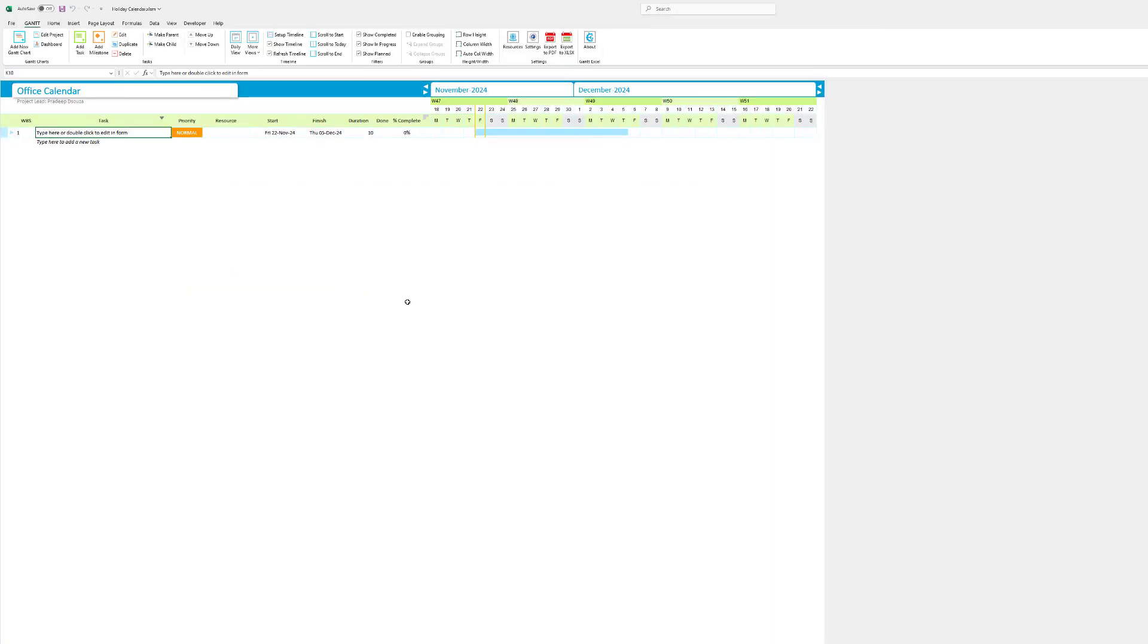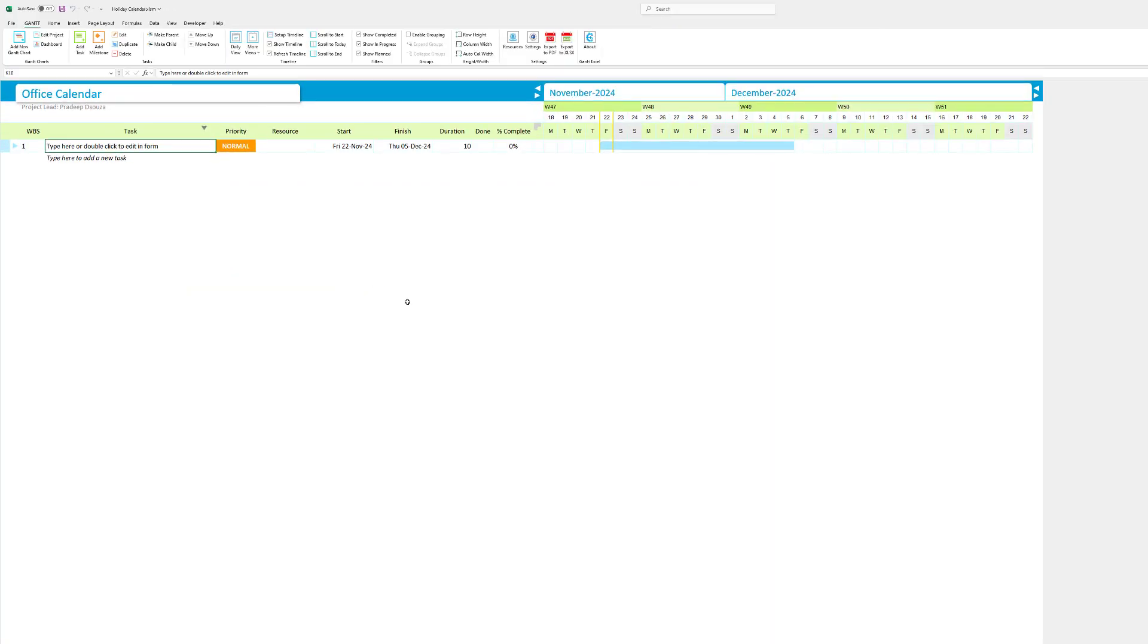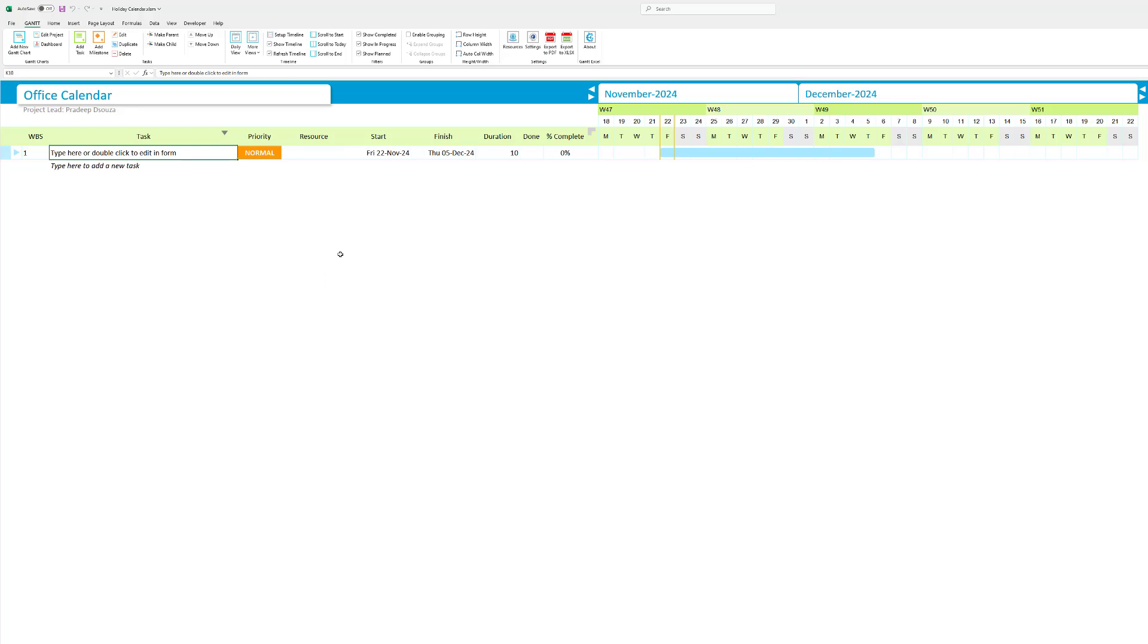A new Gantt chart is created but bear with me, you can use this Gantt chart to actually add all your tasks, set the priority, add your resources, set your start date, finish dates and duration but we're not going to get into this we're going to convert this into a resource calendar.